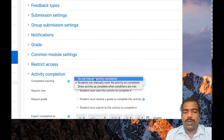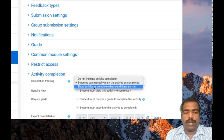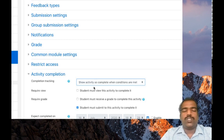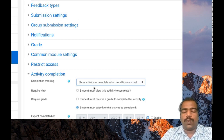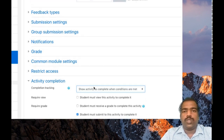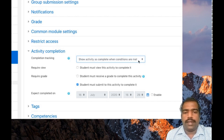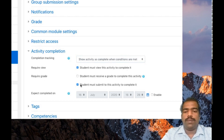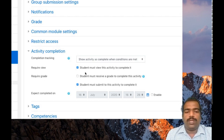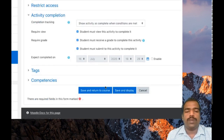There is an option — do not indicate activity completion. But this one is very important: 'Show activity as complete when conditions are met.' If you select this option, students can't do the marking manually — it will show the marking automatically when the student accesses your content. The condition can be: student must view this activity, student must submit to this activity, or student must receive a grade to complete it. For this assignment, I selected all three options. Then click save and display.